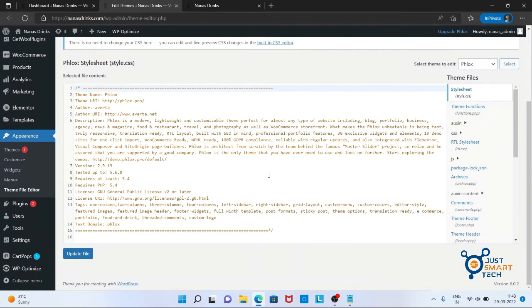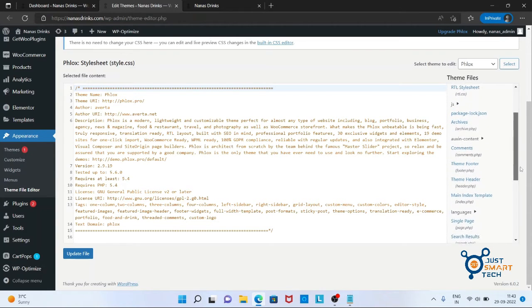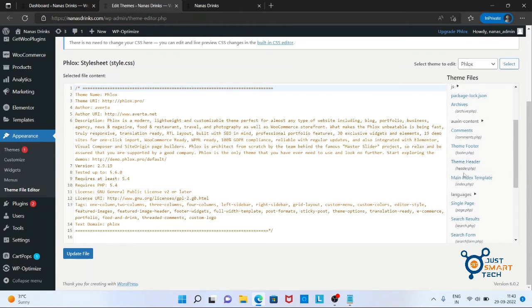In the new tab, under the theme files, you have to look for theme header. Click on that.